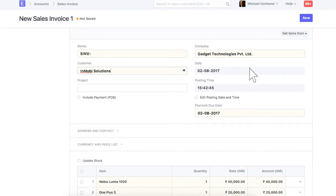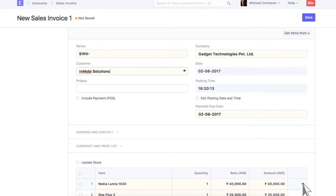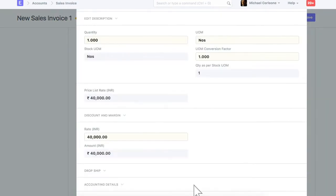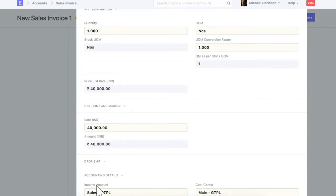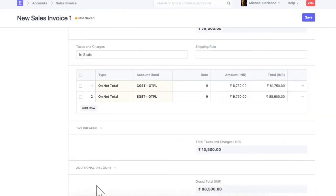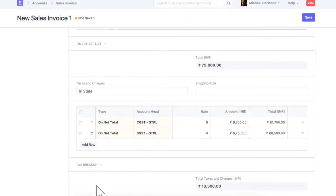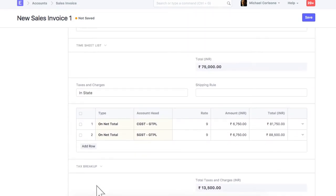Let's assume that this is accrual sale, and the payment will be received at a later date. Select an income account and cost center for this item. Select taxes and charges applicable on this invoice.